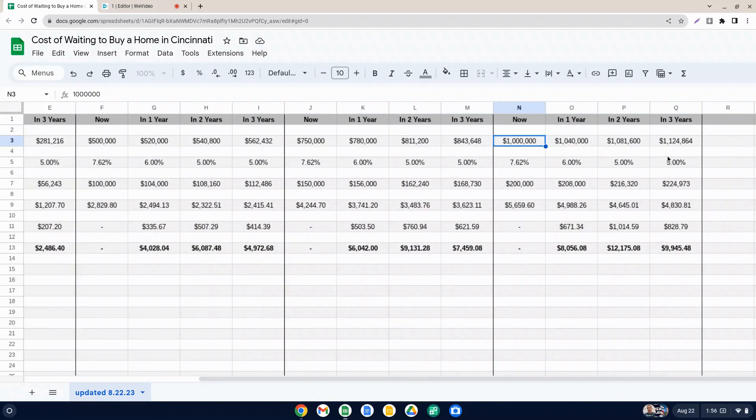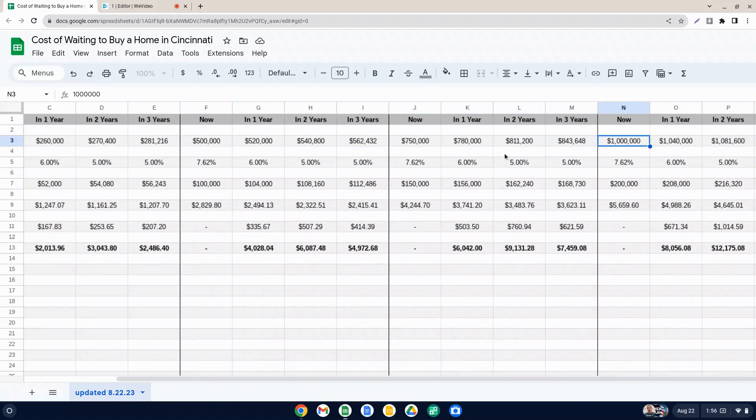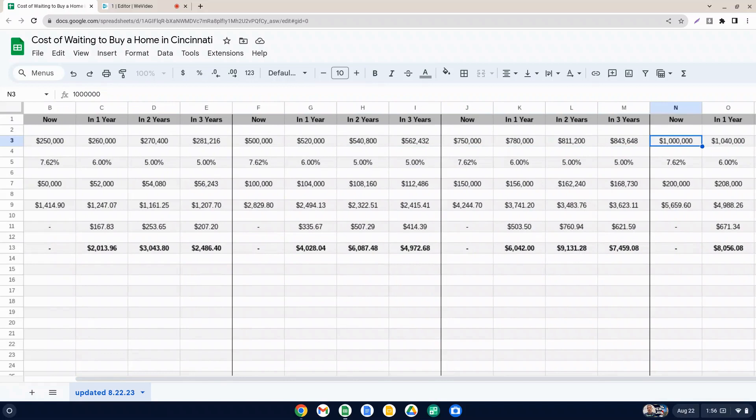But you can see, and you can pause this video if you want to take a deeper dive here and look at a price point that's more relevant to you. But just based on the surface level analysis here, it appears that yes, you can save money by waiting. But I think the bigger question is what is going on in your life? What are your housing needs?